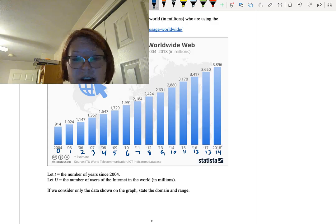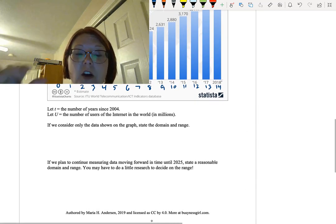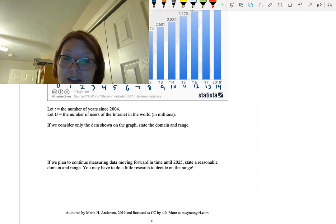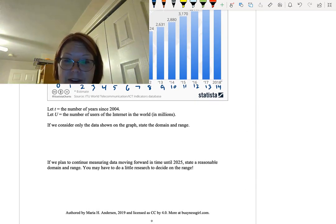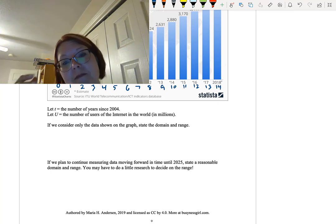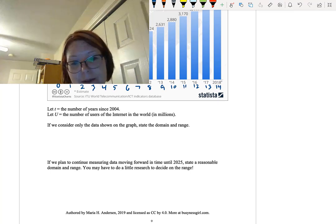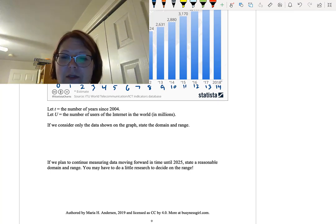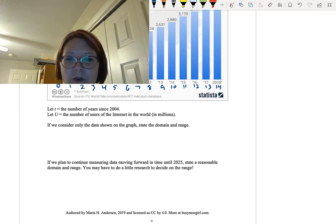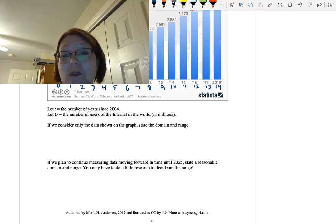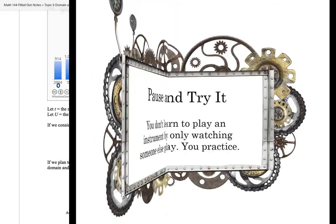I want you to give this a try. State the domain and range using only the data shown on the graph and then state the domain and range as if you were going to move forward and continue to measure this number. You may have to do a little research to decide what the range could actually be as you move forward until the year 2025. Pause this and give it a try.